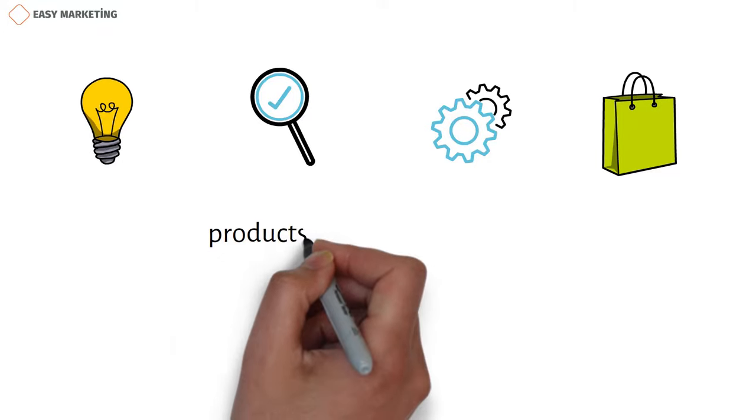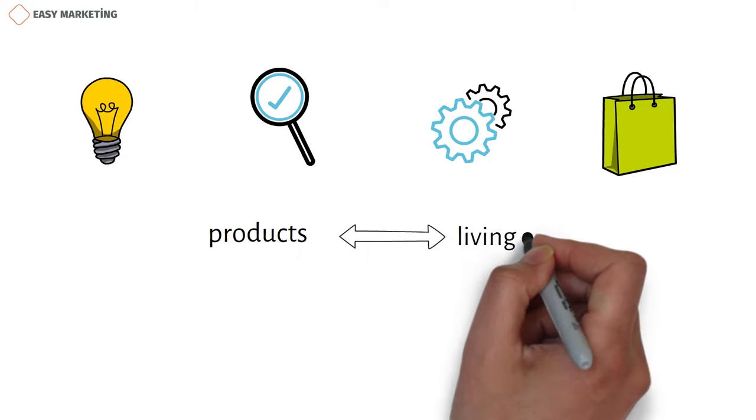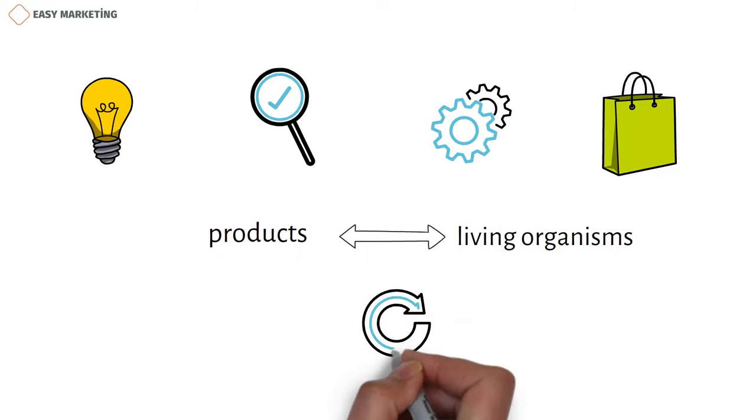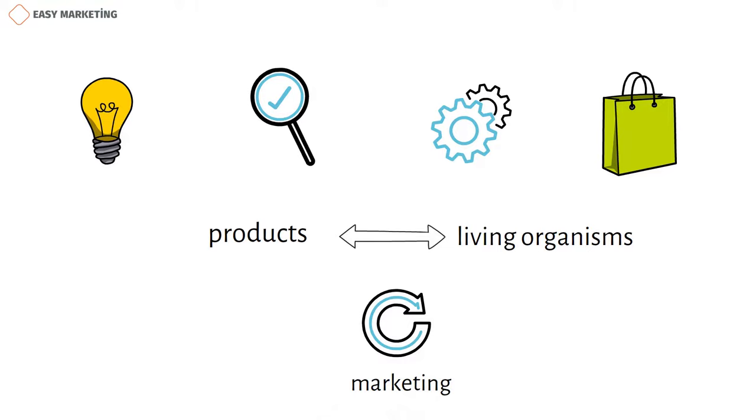In fact, products are like living organisms. They also have a life cycle, and each cycle has its own marketing, financial, management, and other strategies.